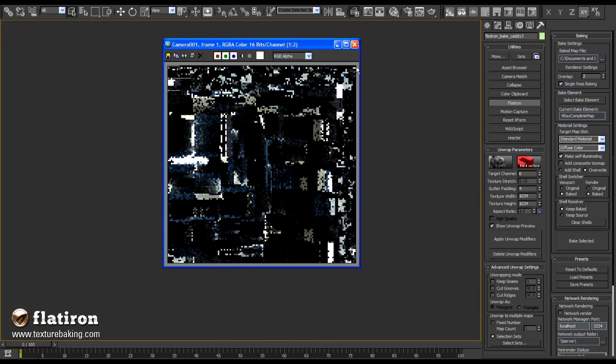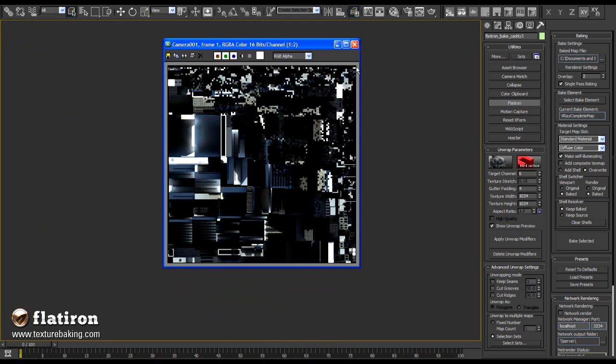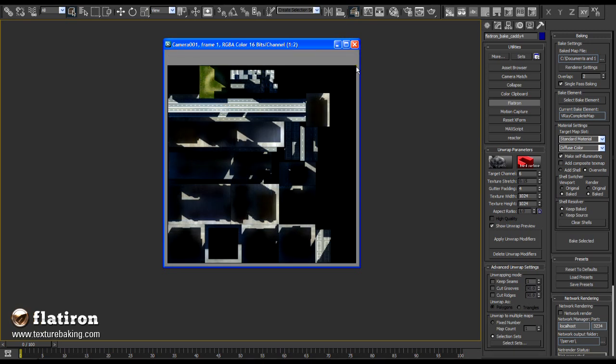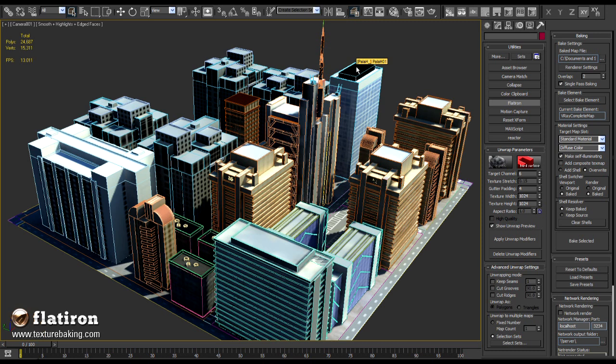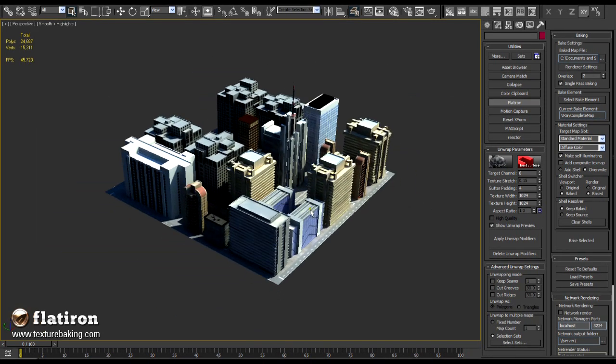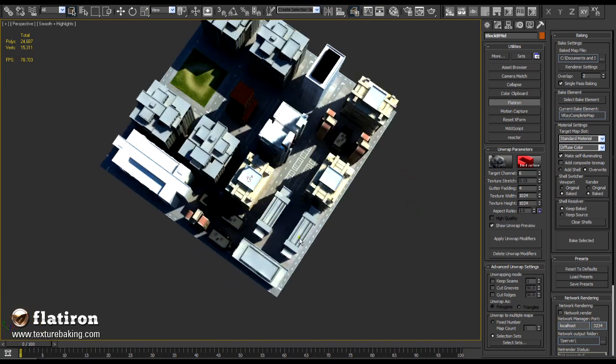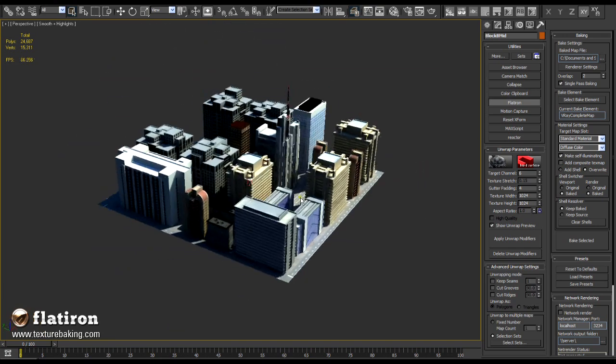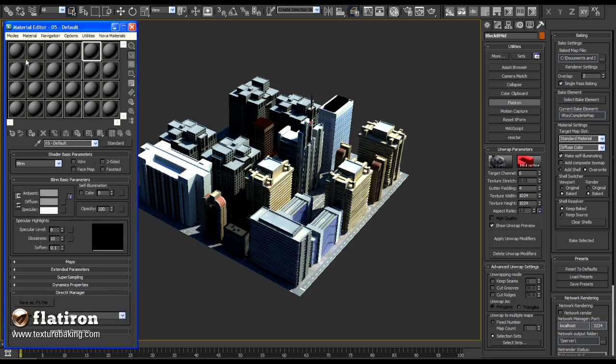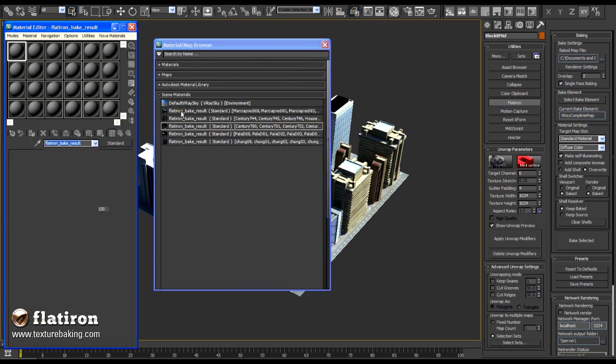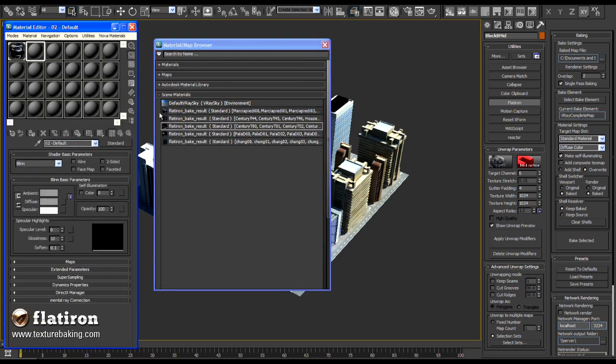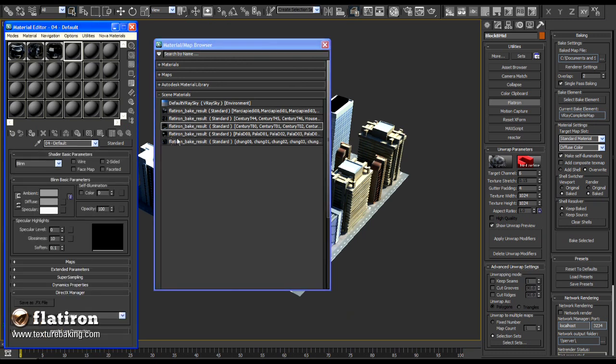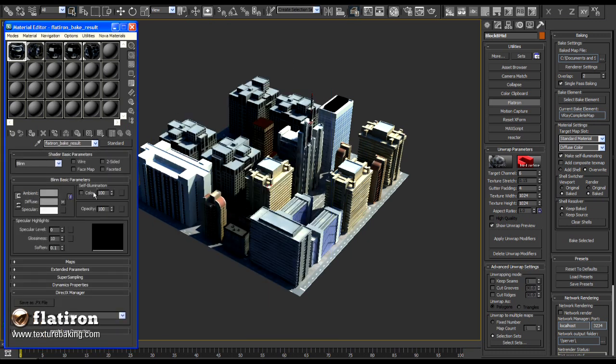And here is the result. Pretty much the same illusion as a normally rendered V-Ray image. Max viewport makes the textures a bit blurry and dirty, but this is not a problem. If we check the material editor, we will see that our scene has now five materials and each consists of one self-illuminated map.